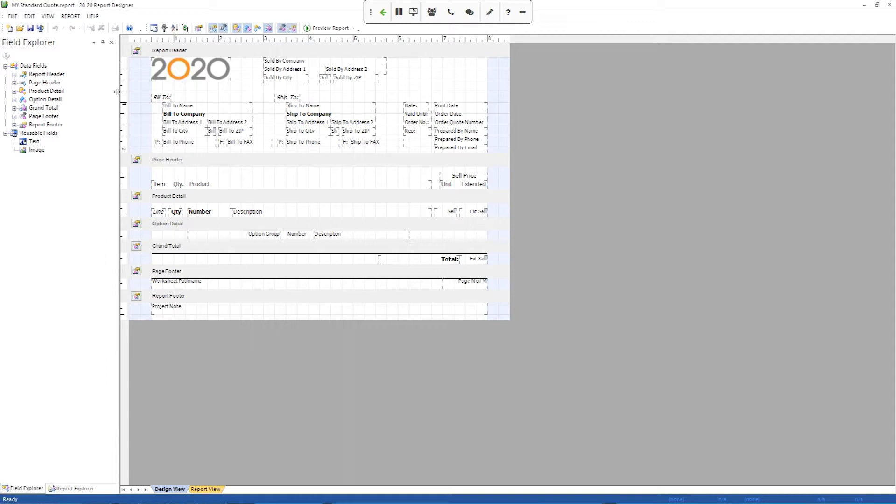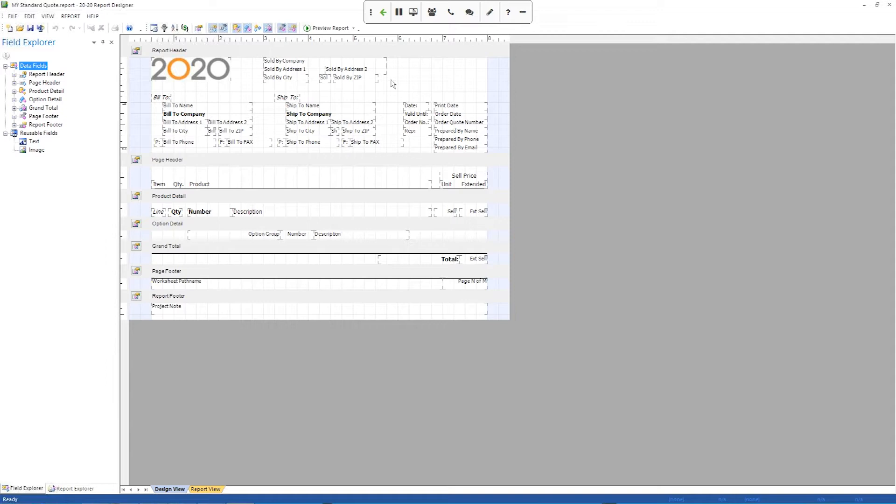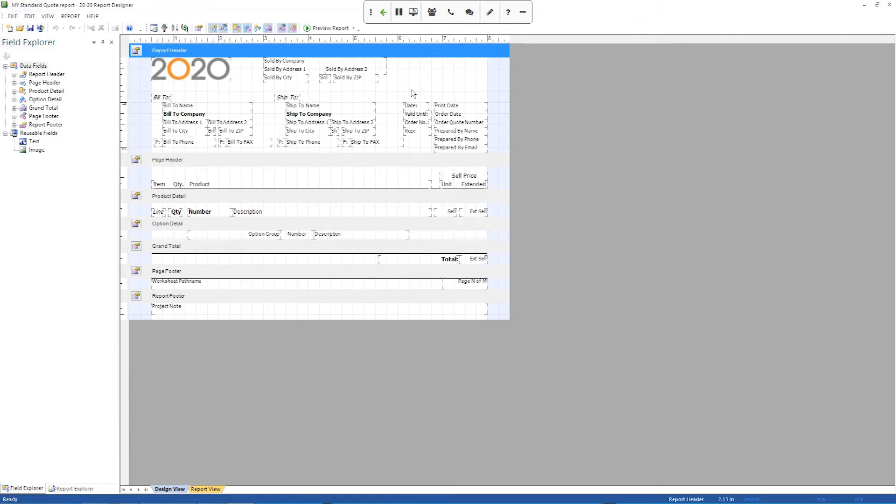The next big section you have here is the field explorer on the left hand side of the screen. So you can see right now it's showing me the data fields and it gives me the different sections that are available in the report. And then the big section in the middle here is the actual work area for your report. This is the template for your report.